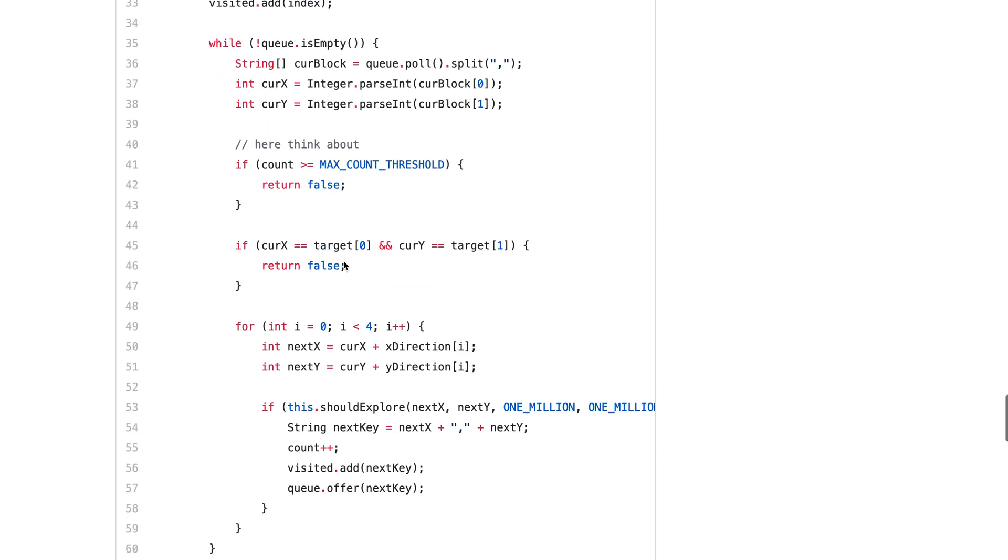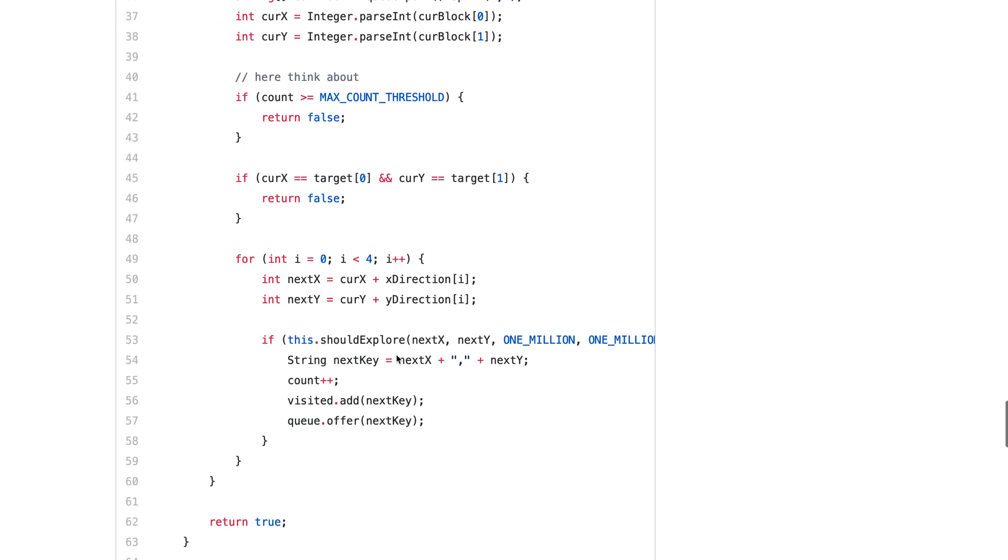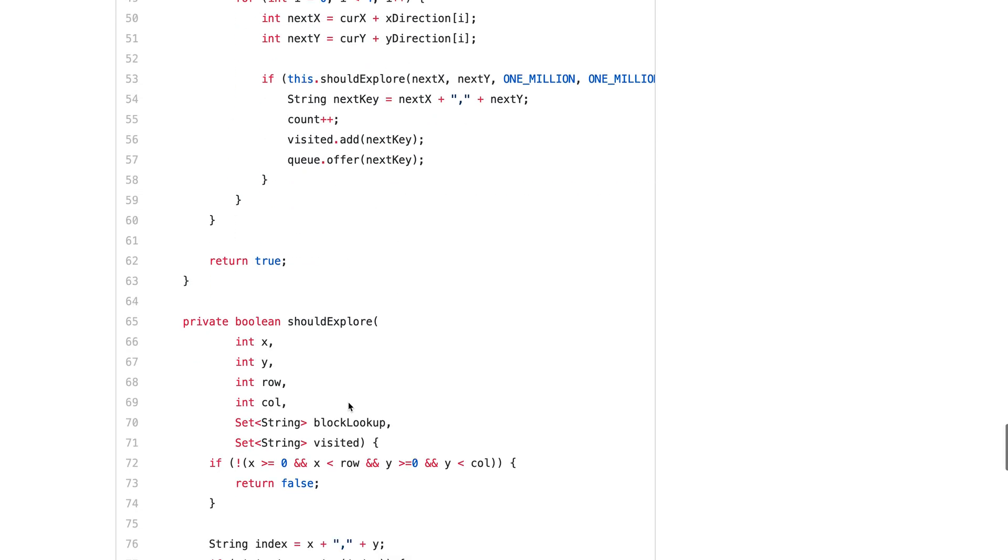And then four directions. Remember, you should only count plus here because you don't want to double count. If you count it here, it will be wrong because you only count the nodes you actually explored.